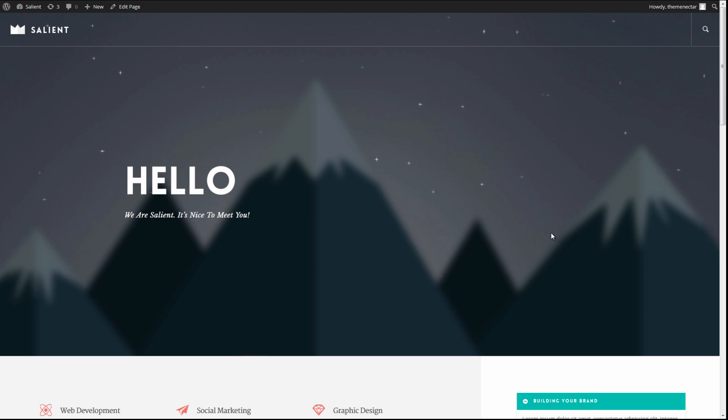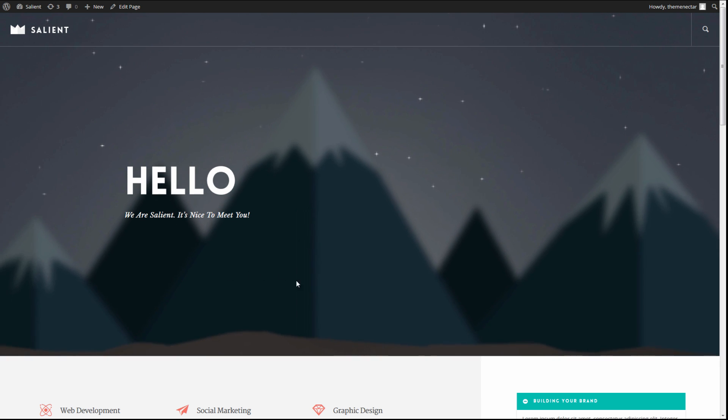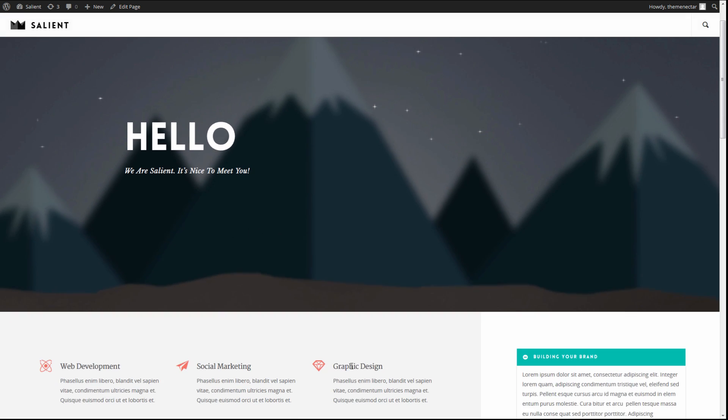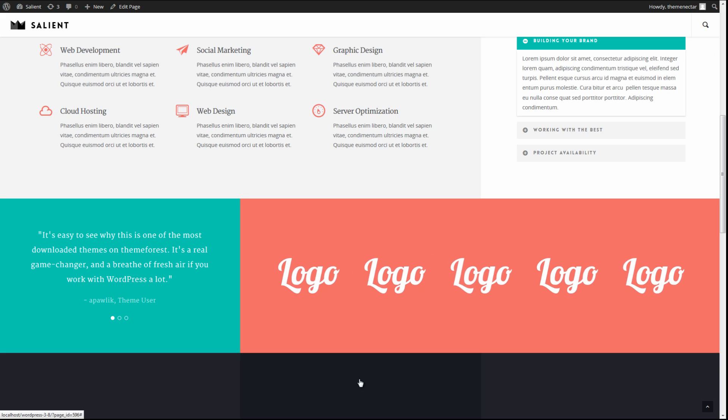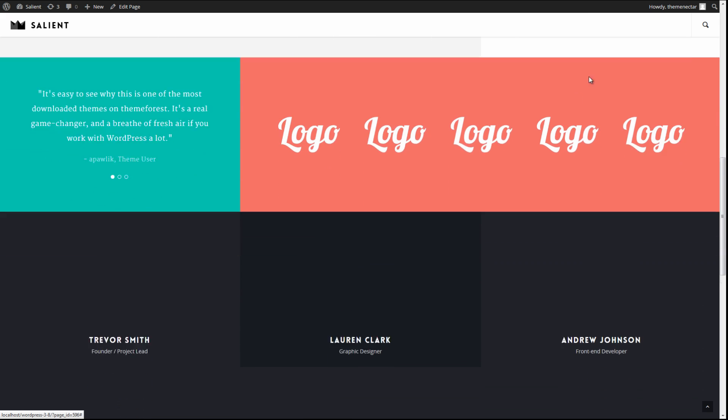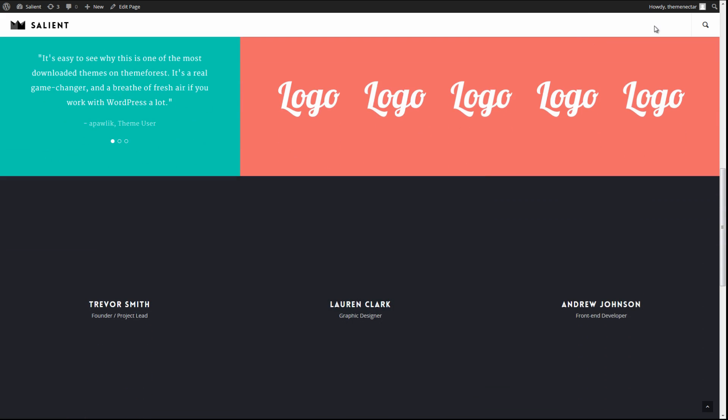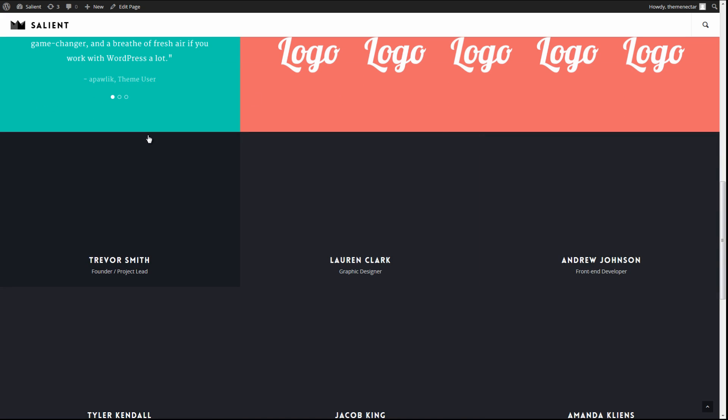Here's the page we're going to be working with today. As you may have noticed, it is actually the About Extended page that was imported from the Ascend Dummy data. Now what we're going to do is set up some links in our menu over here, which is currently empty, to link to various different sections that we want to break up within this page.